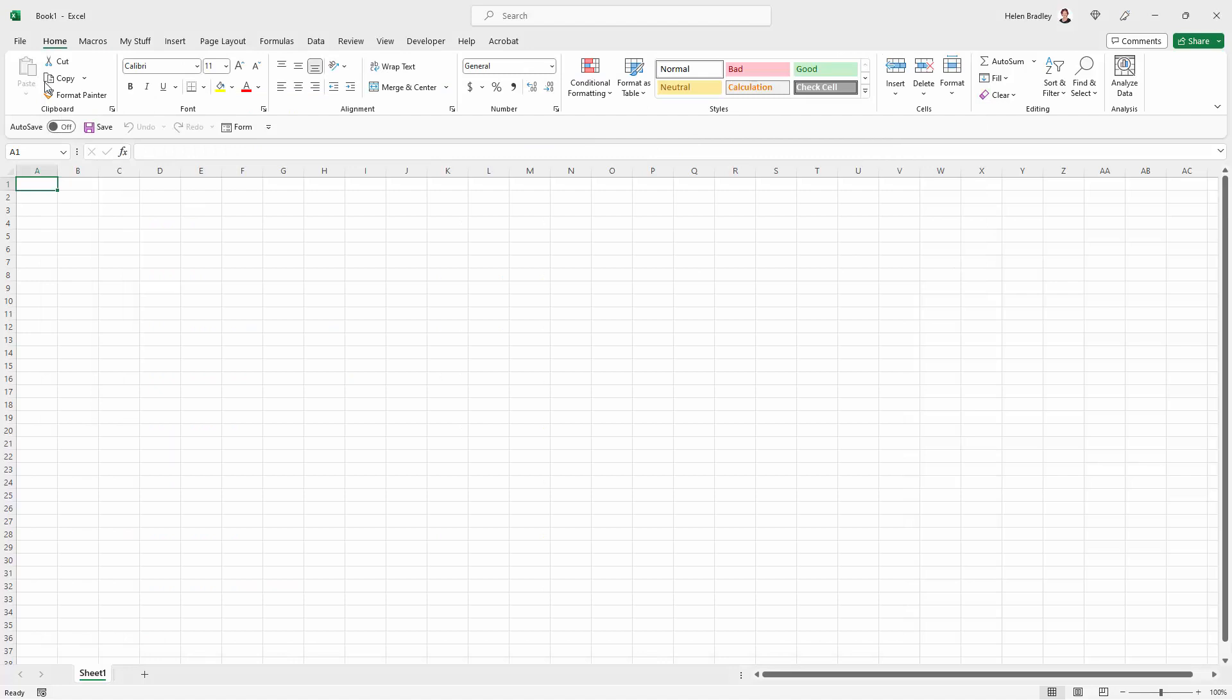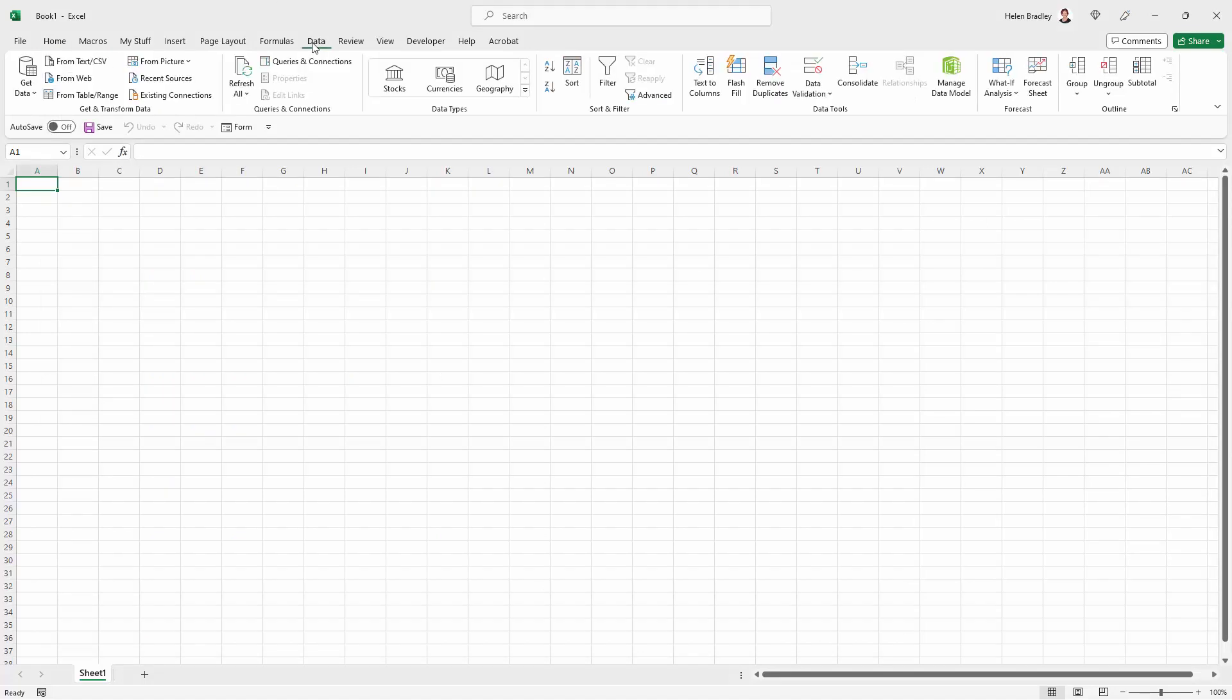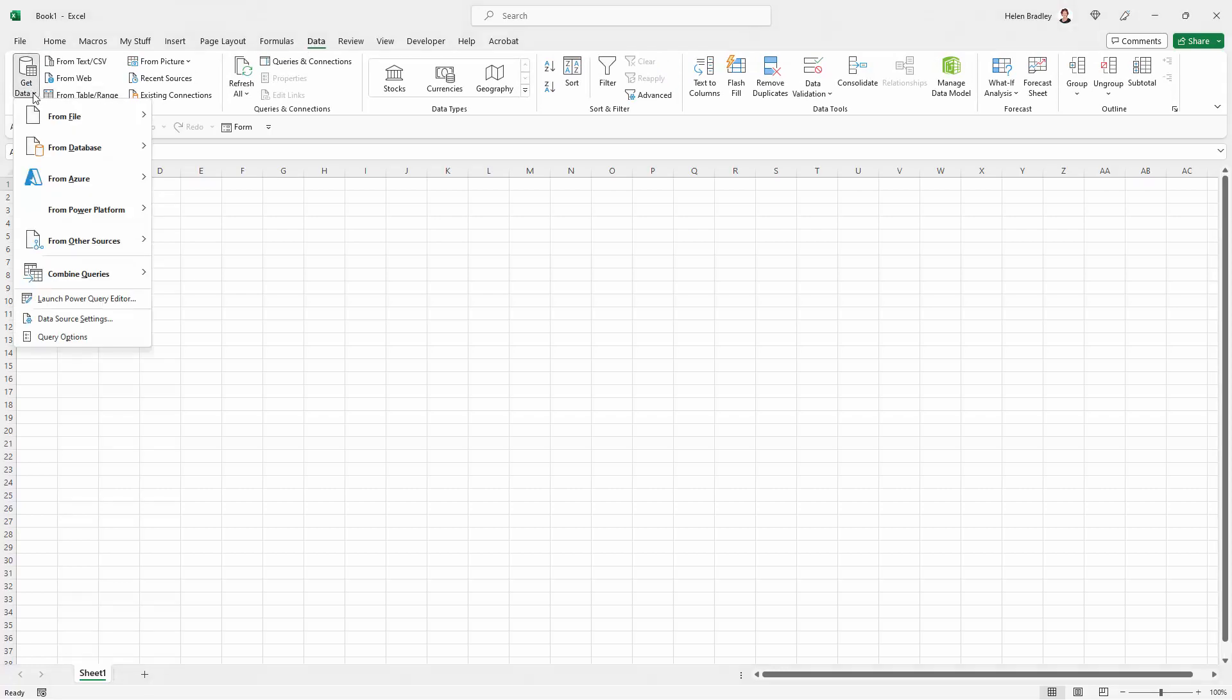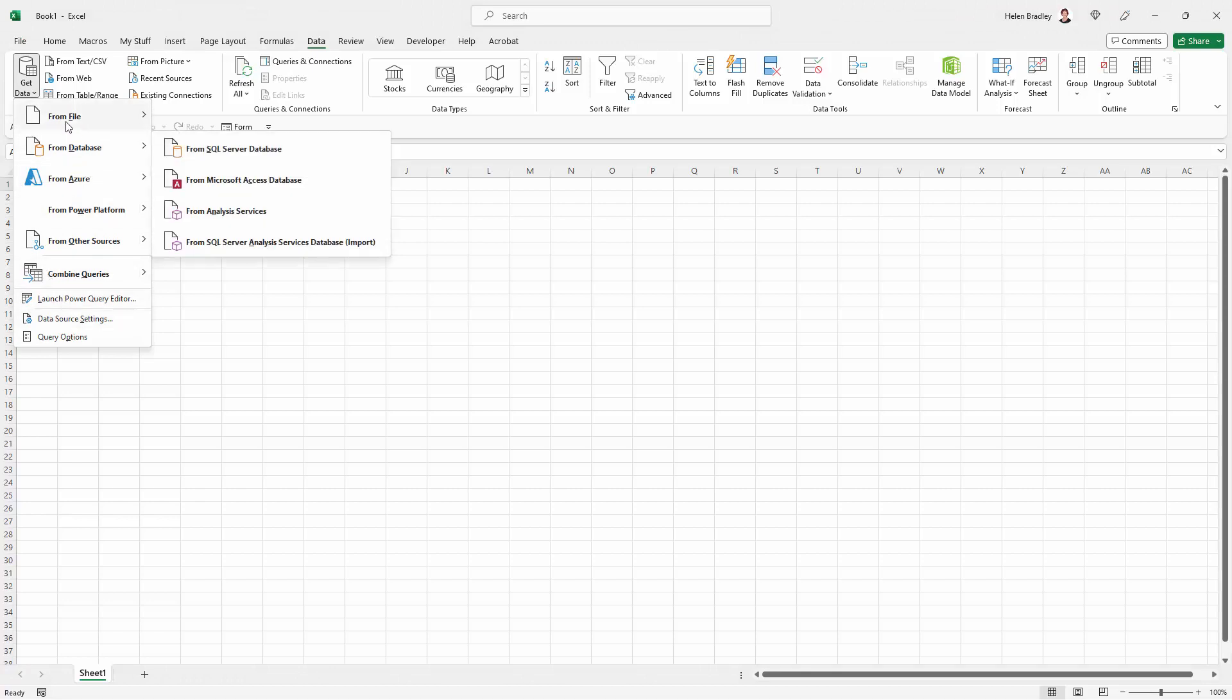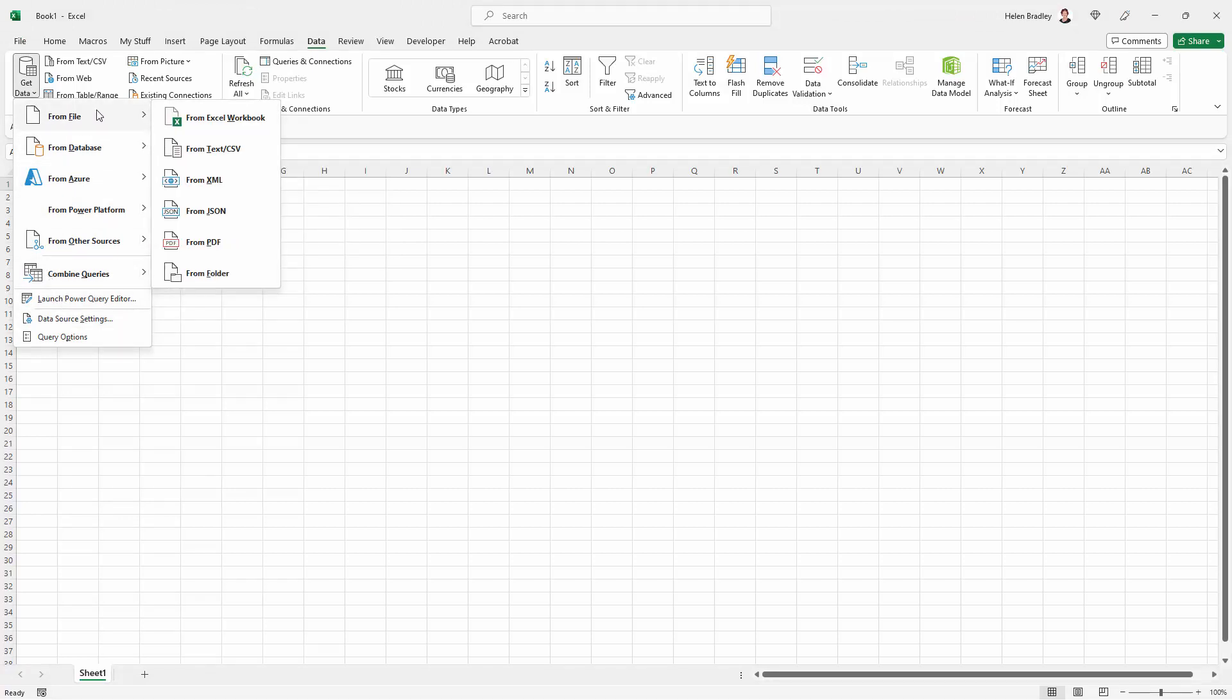Going back to Excel with a brand new workbook, I'm going to click on Data and come across to Get Data. I need to make a decision as to where I'm getting it from - from file and then from folder.